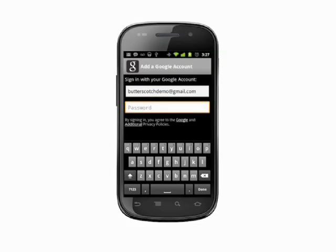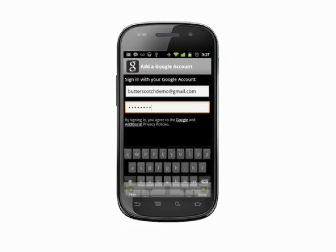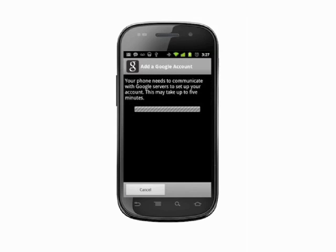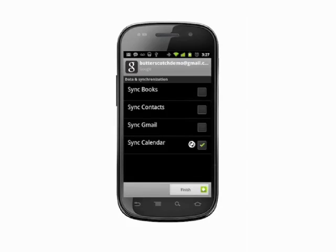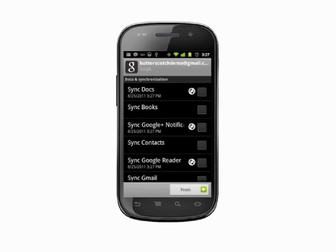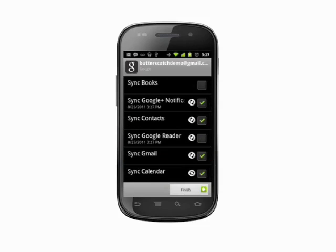Your phone will communicate with Google to pull down relevant information. On the next screen, choose which resources you'd like to keep synced. We'll choose Google+, Contacts, Gmail, and Calendar. When you're happy with your selections, hit Finish.